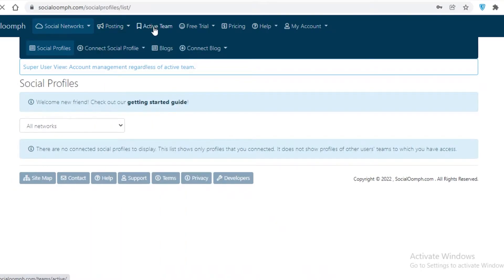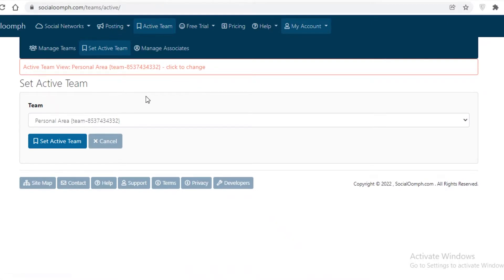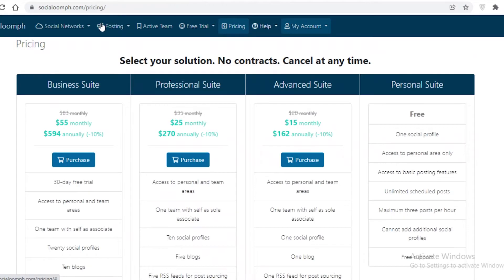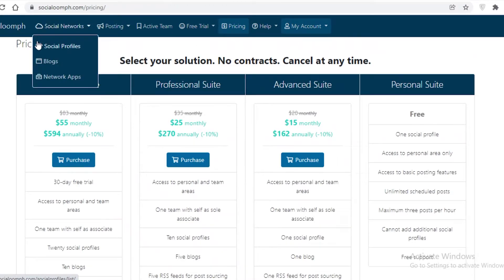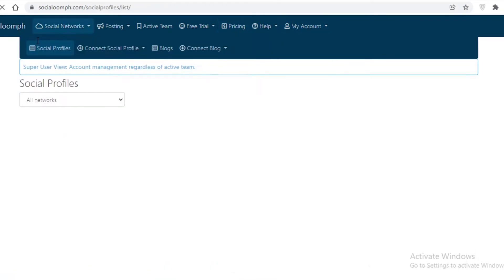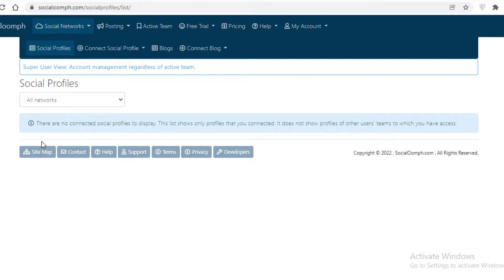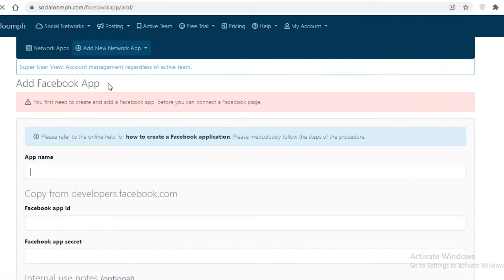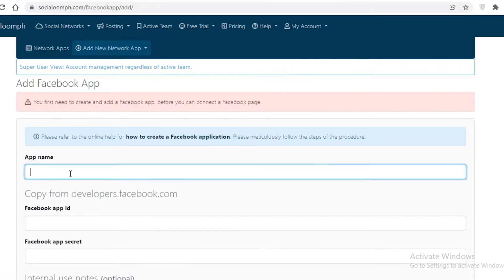You also have your active team section where you can add different teammates, and then pricing and account settings. If you go to social profiles, you can start setting up your social media presence by clicking 'Connect Social Profile'.